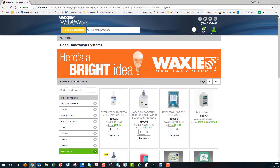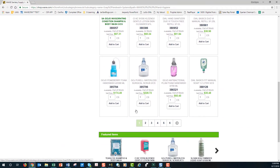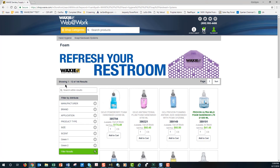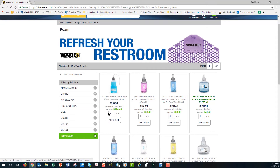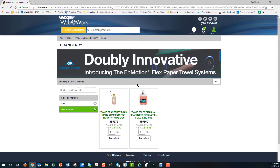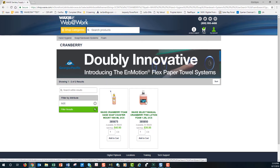From here I see there's a total of 356 results. I can narrow this down — there are lots of pages I can scroll through — but I can also use the search field. Let's say I wanted foam soap; I simply type in 'foam' and hit Enter. This brings back 144 results containing foam. I can also filter by attributes. Let's say I want a particular scent — maybe cranberry — so I click on Scent and select Cranberry. This narrows my results down to two.